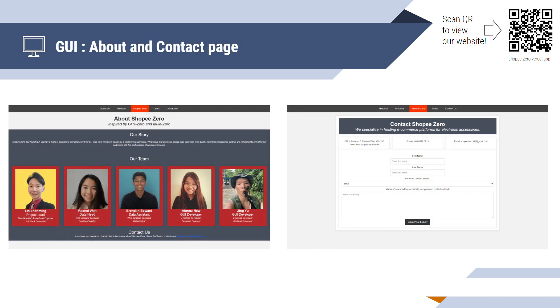Lastly, in case you want to reach out to us for future opportunities, we have the About page and the Contact Us page. Now, let's move on to our live demonstration presented by Jingyu.